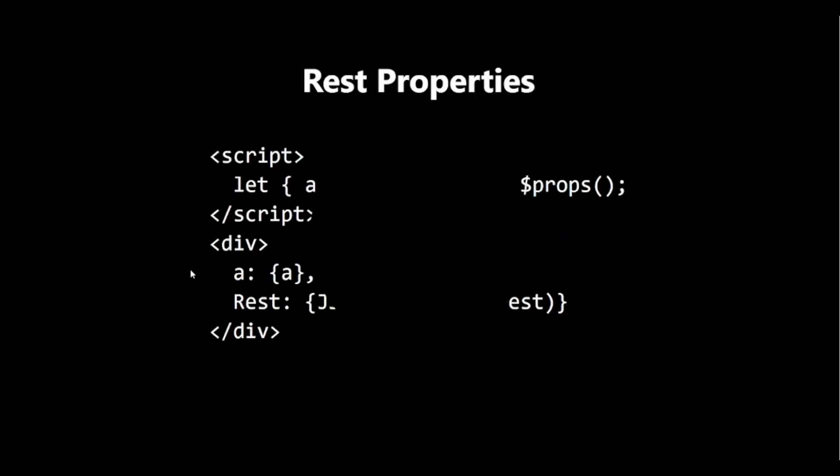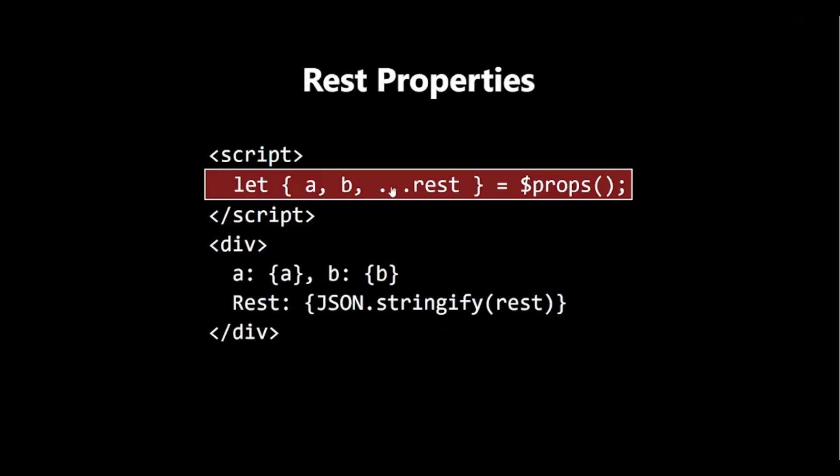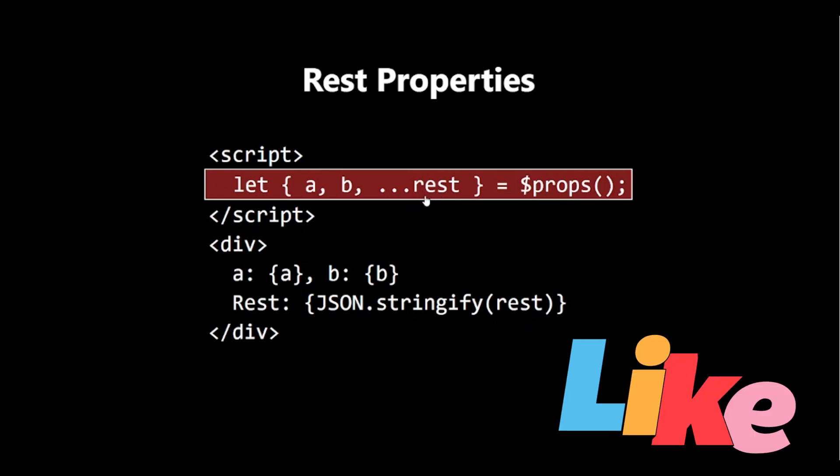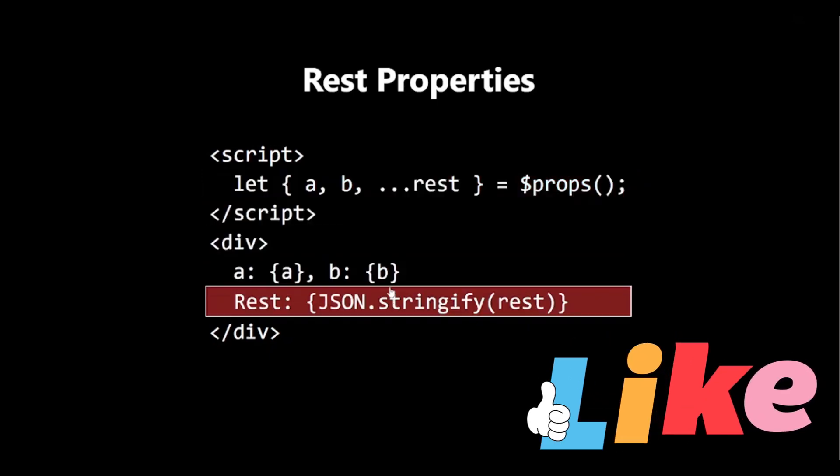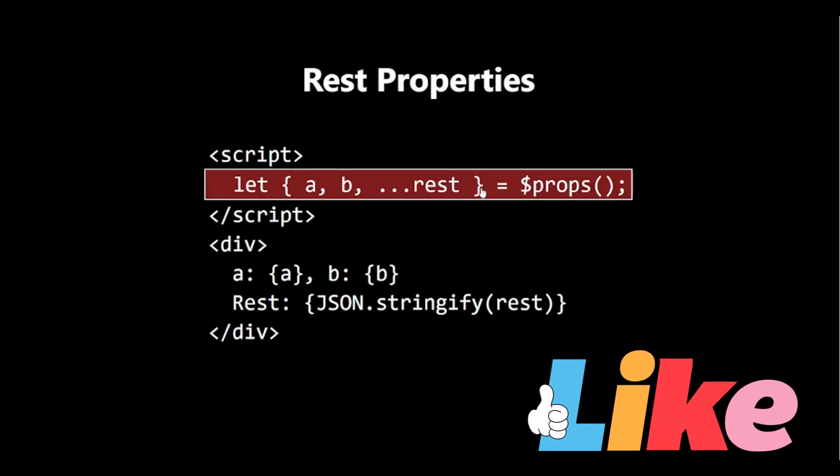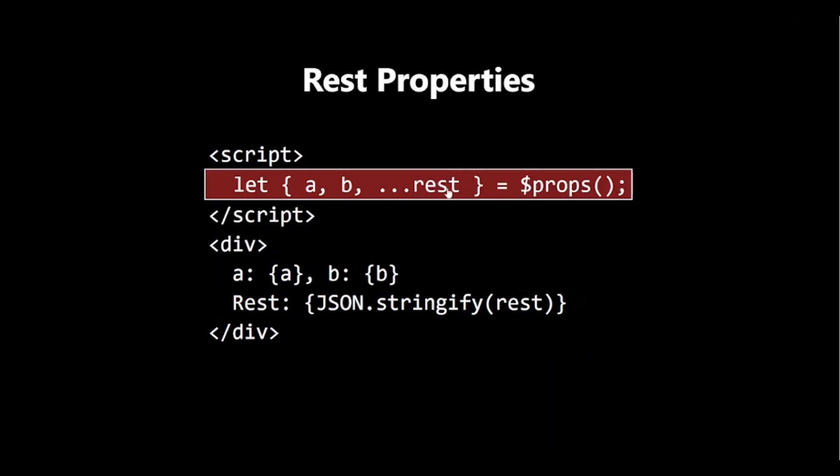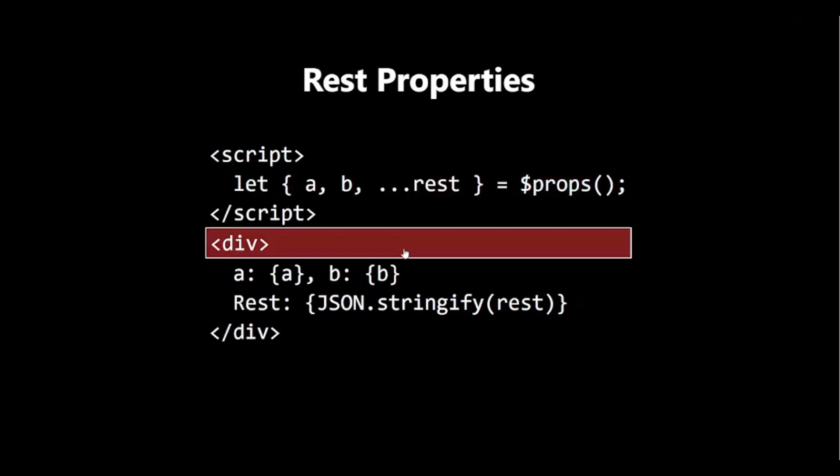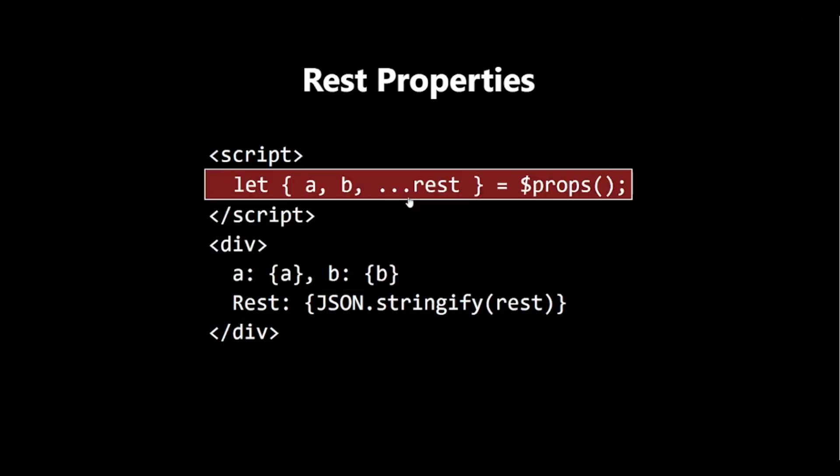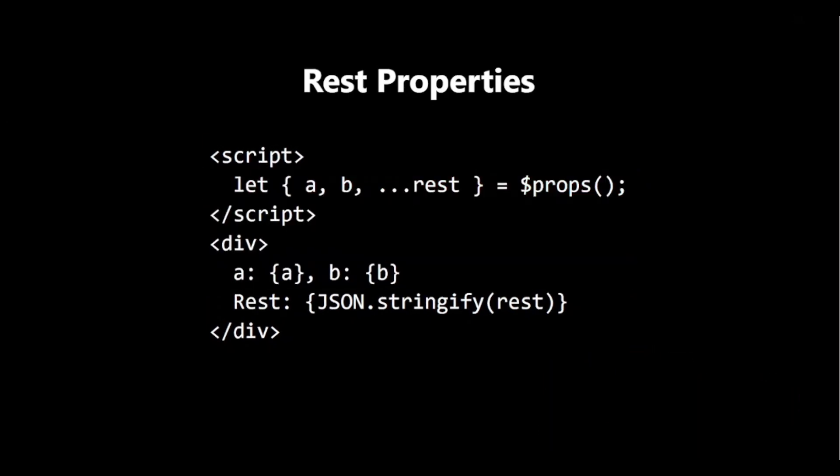REST PROPERTIES. $props also supports rest properties, allowing you to collect any additional props. This is particularly useful when you want to pass through additional attributes to an element.